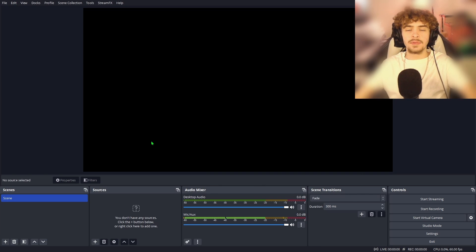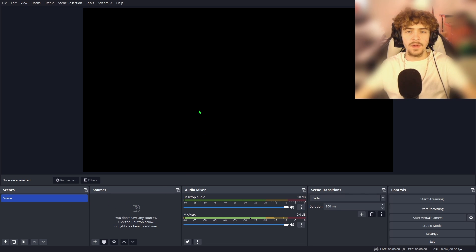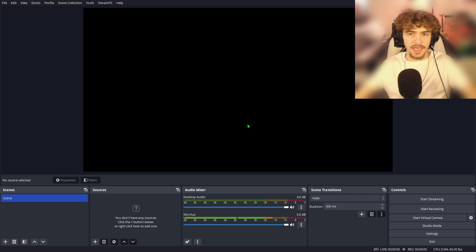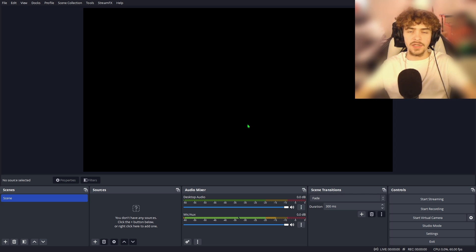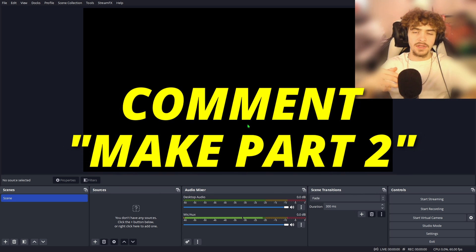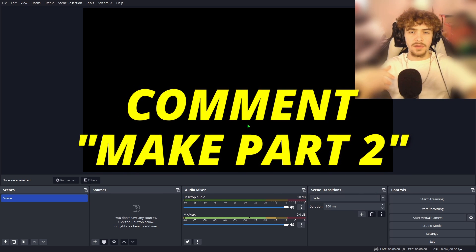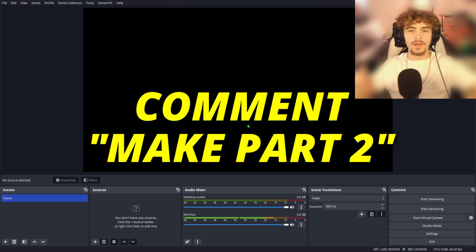Alright guys, and that's pretty much it. I'm not going to be showing you how to set up the scenes and the sources for the live stream in this video. If you want another video on that, on how to actually set up the game capture, your webcam, how to have stream alerts pop up, like when somebody follows you or donates, let's try to get a hundred likes on this video and drop a comment down below letting me know to make a part two to this video and I will do it.